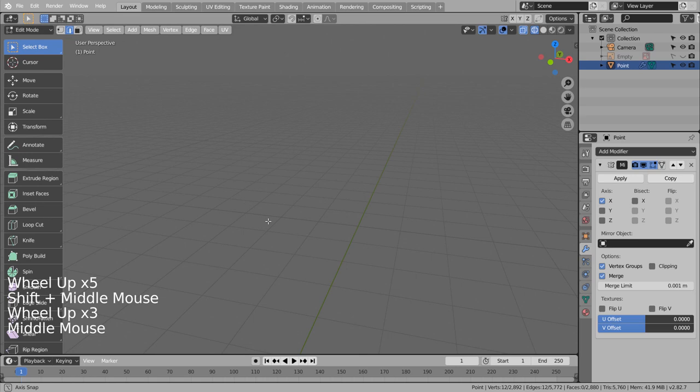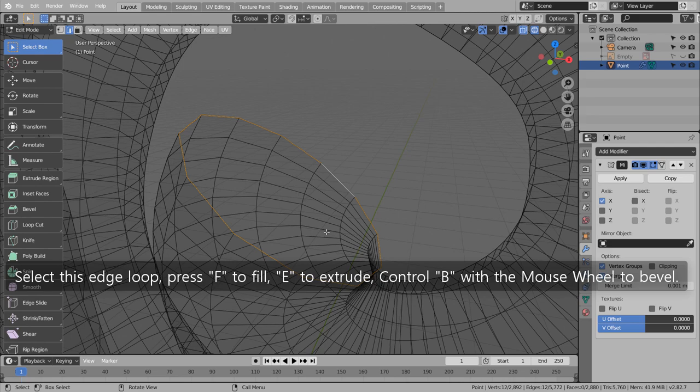Select this edge loop, press F to fill, E to extrude, Control B with the mouse wheel to bevel.